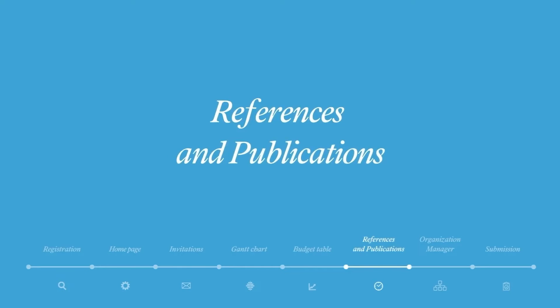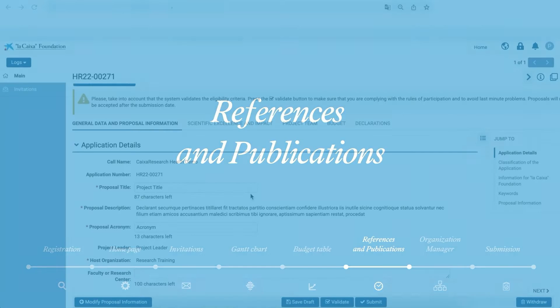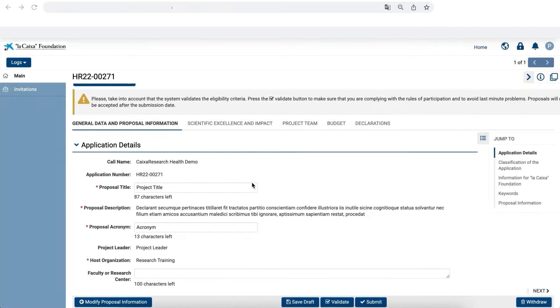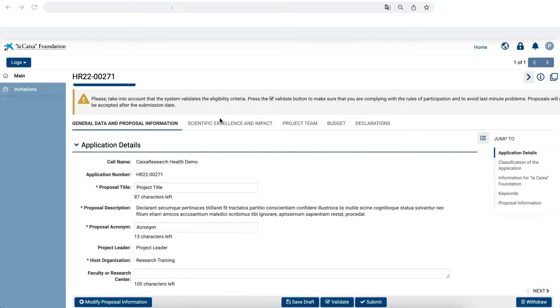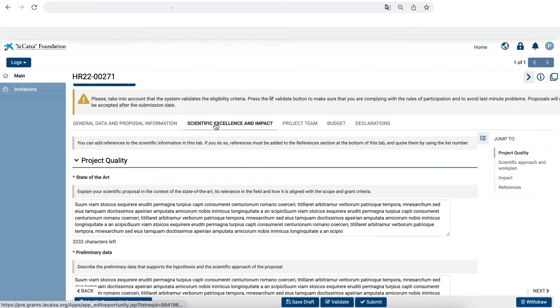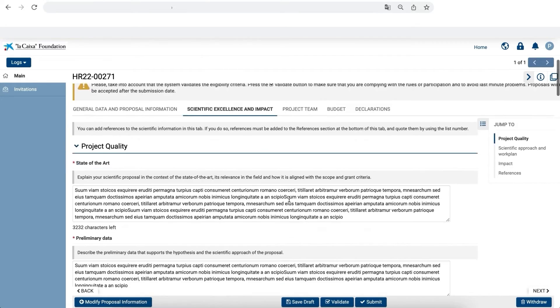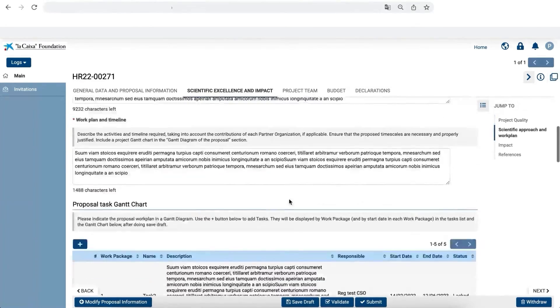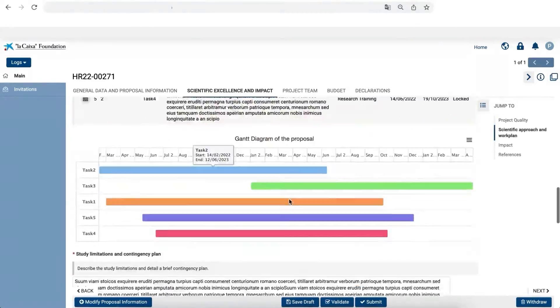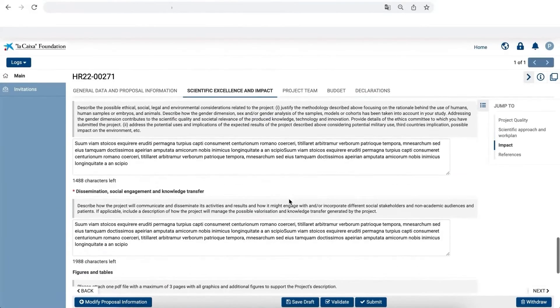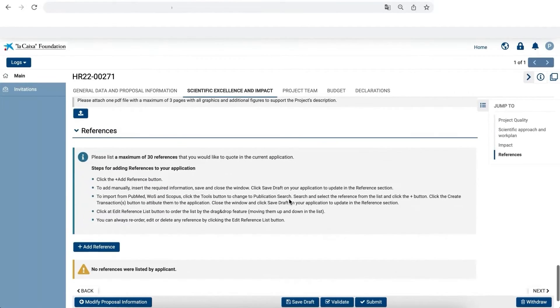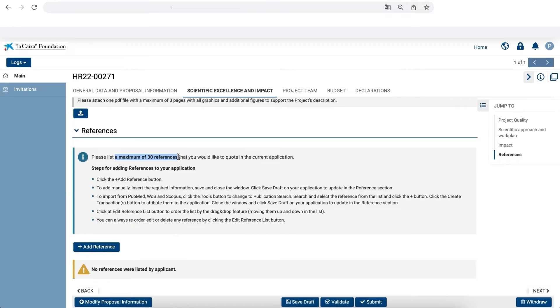References and Publications. In the application system, the proposal tabs contain sections where you can enter articles related to your project. The first is in the Scientific Excellence and Impact tab under the References section. You can list a maximum of 30 references related to this section of your proposal.